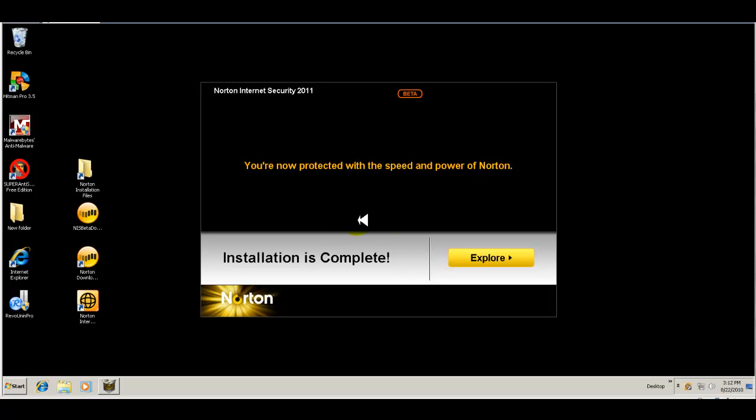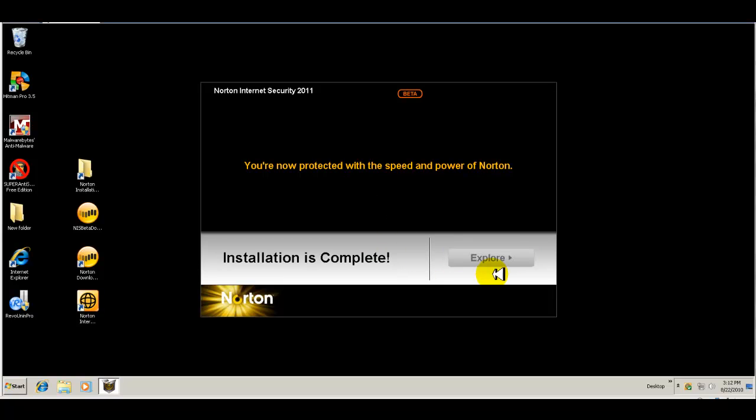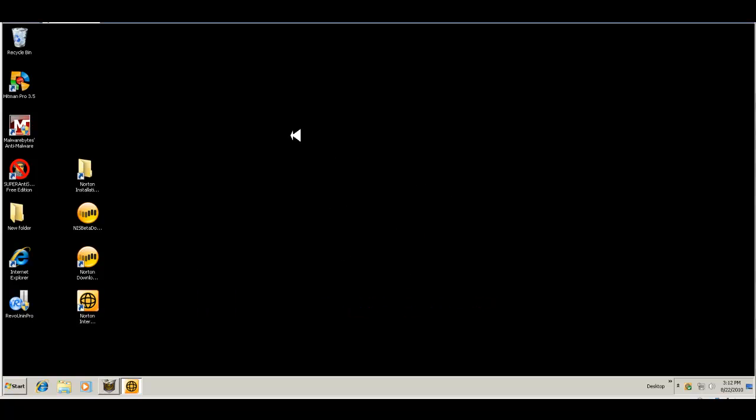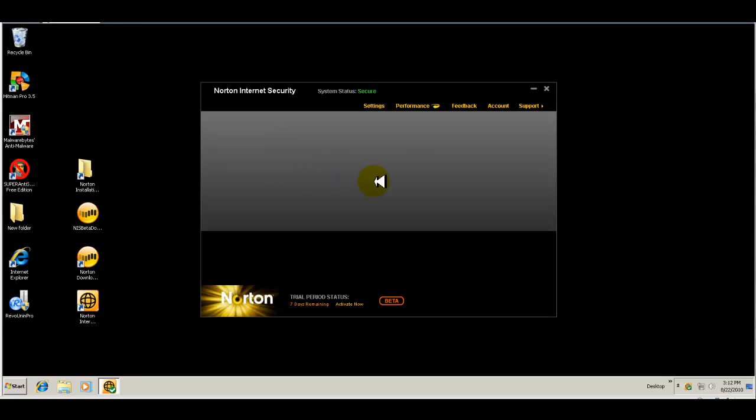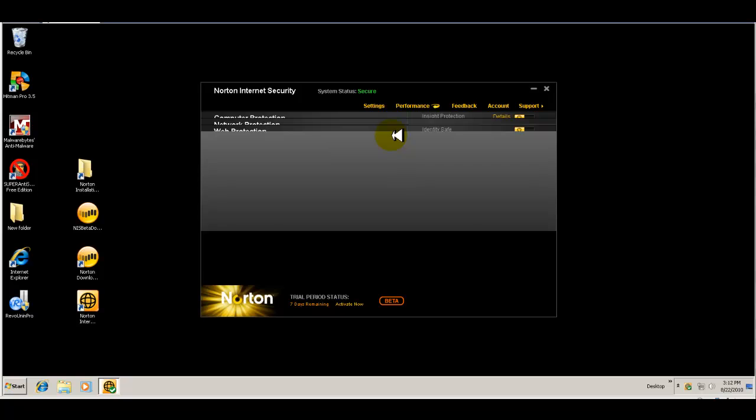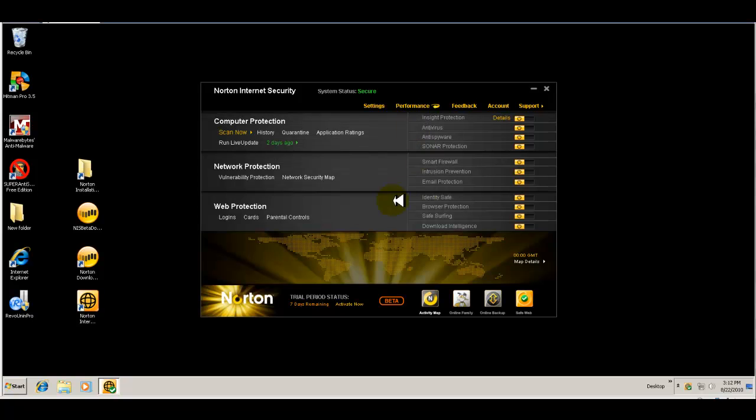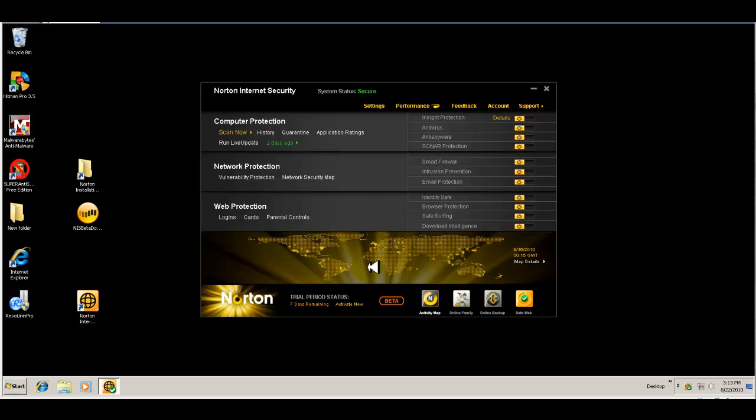Hey guys, I'm back. As you can see here, I've installed Norton Internet Security 2011. It is, as you see here, still in beta and installation is complete. So if we hit explore, I'm assuming it takes you right to the interface. So here's the interface. Oh, this is new. Wow.